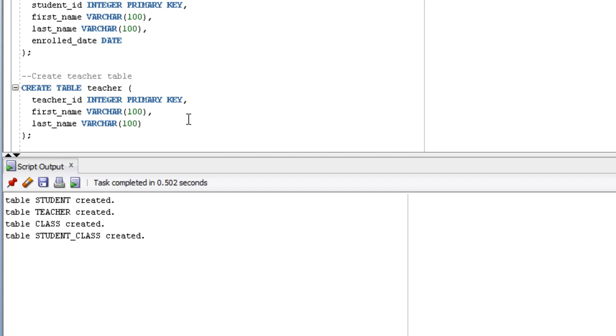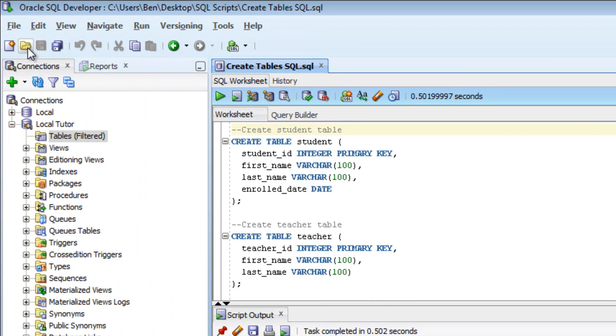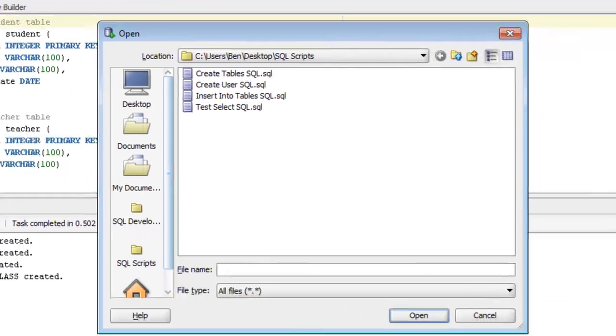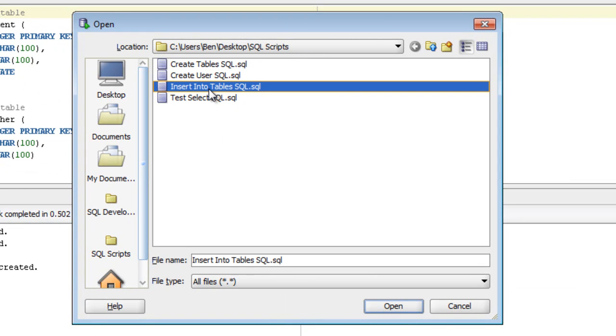To do this we need to open another SQL script. So we go up to the top, open another file, and select the insert into tables SQL file.